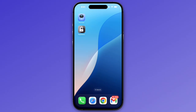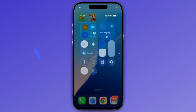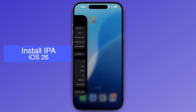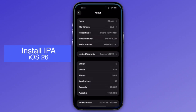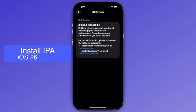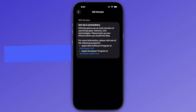In this video, I will show you how to install IPF files on your iPhone running iOS 26. I am currently using iOS 26 on my iPhone and I will show you how to sideload any apps on your iPhone.